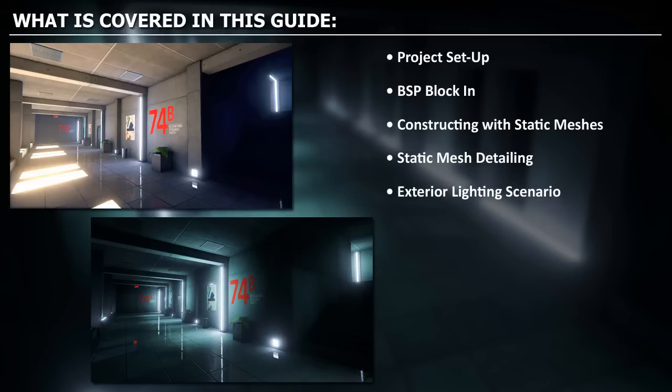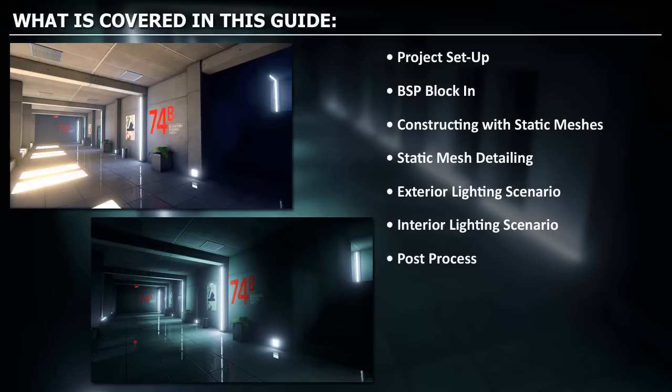We'll use static meshes to detail the environment. We'll focus on two different lighting scenarios: one exterior and one interior. We'll go through post-process on how to make this environment look better. We'll cover world settings and how to build your environment on production for best visual quality.